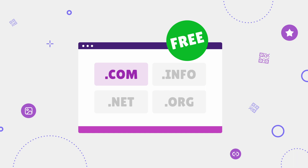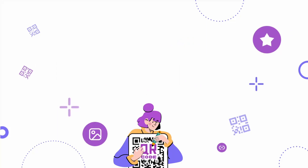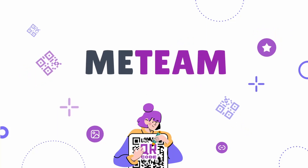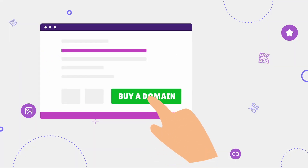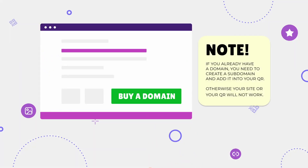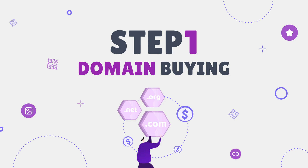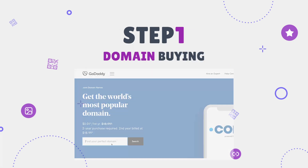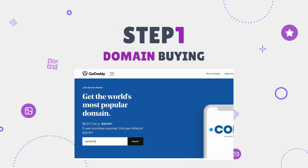Let's do it step by step. First of all, you need to buy your own domain. If you have already done it, great. If not, you need to find a site where you can buy a domain. Note that if you already have a domain, you need to create a subdomain and add it into your QR, otherwise your site or your QR will not work. Step 1: Domain buying — we took GoDaddy as an example.